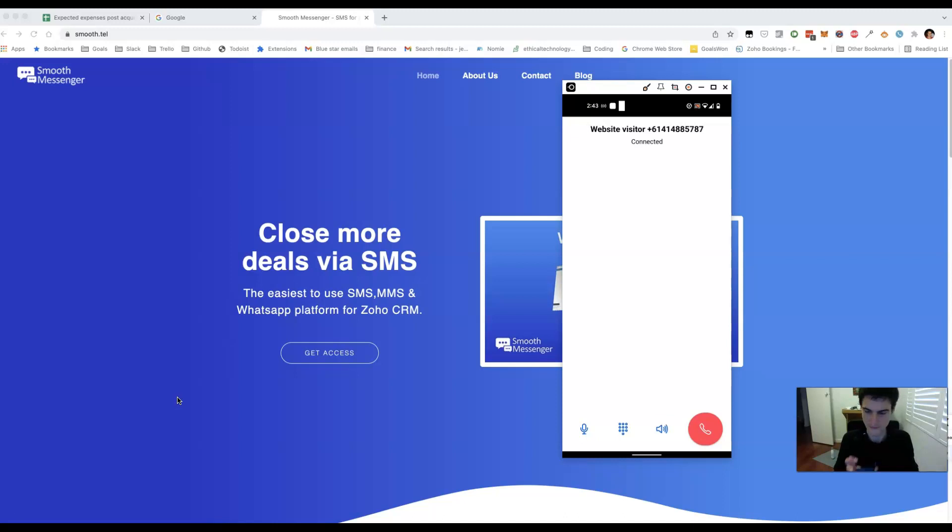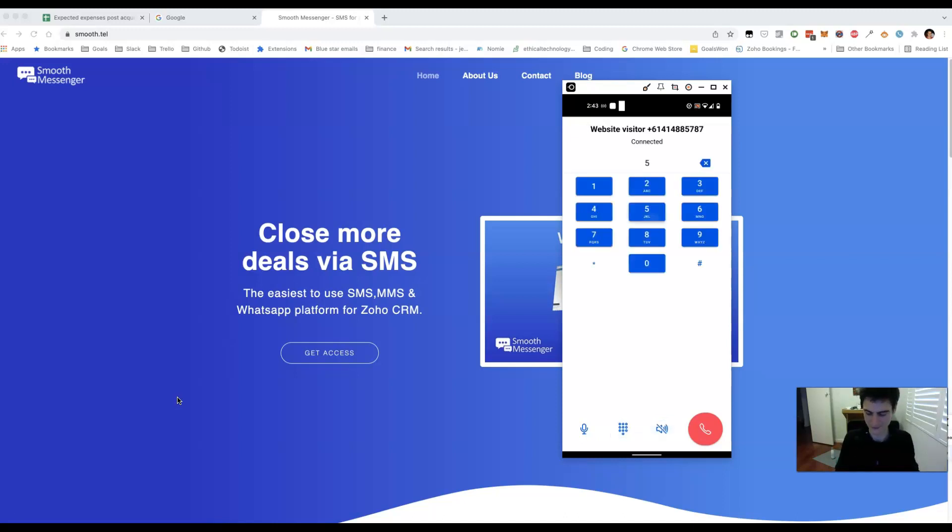I can put it on speakerphone if I want to. I can dial numbers. I can mute. And I can log a call.